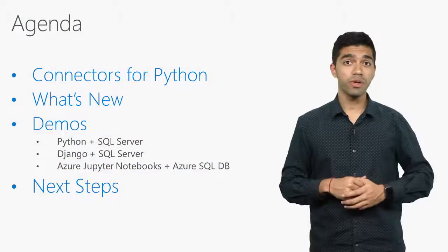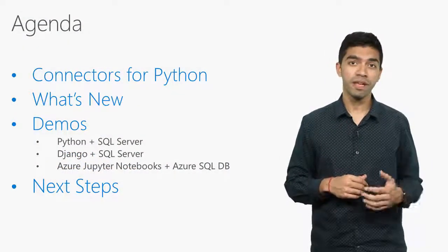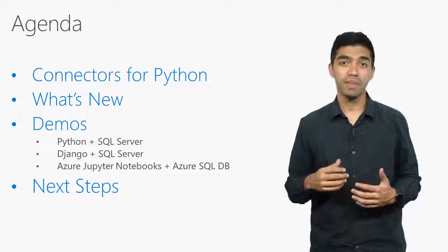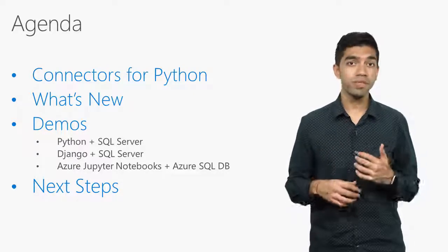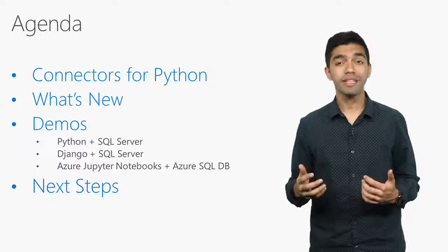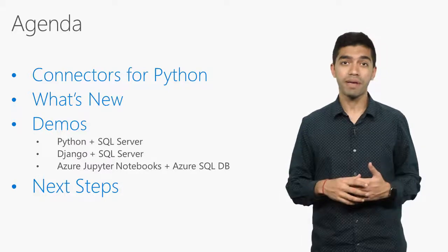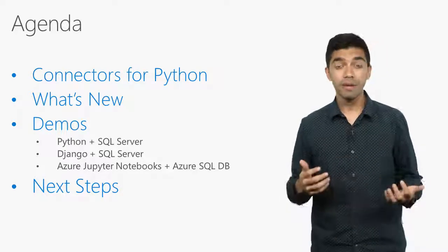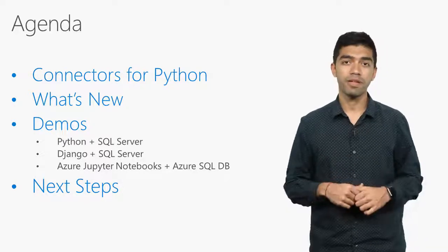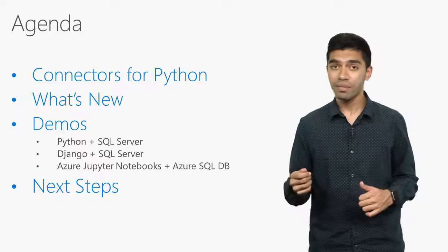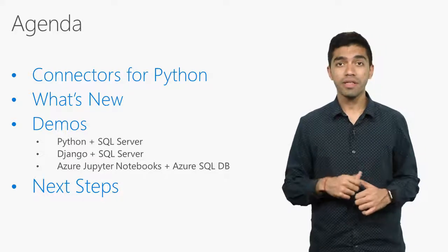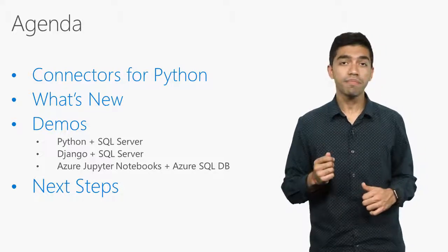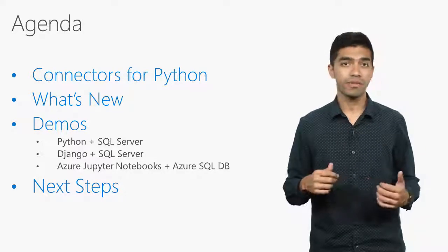First, we'll go over the connectors available for Python, and then talk about what's new. We will then jump into demos that go through how to install the connector using pip on Ubuntu, run a few queries from a Python script, get a Django app working, and get a sneak peek into Jupyter Notebooks and SQL Server.